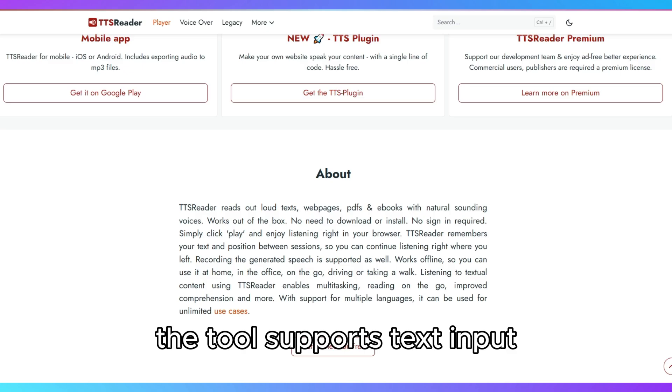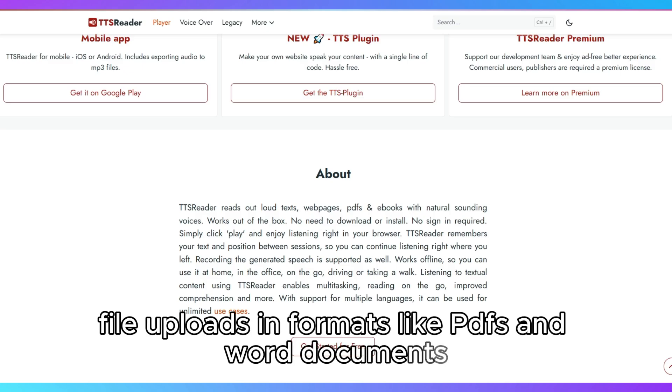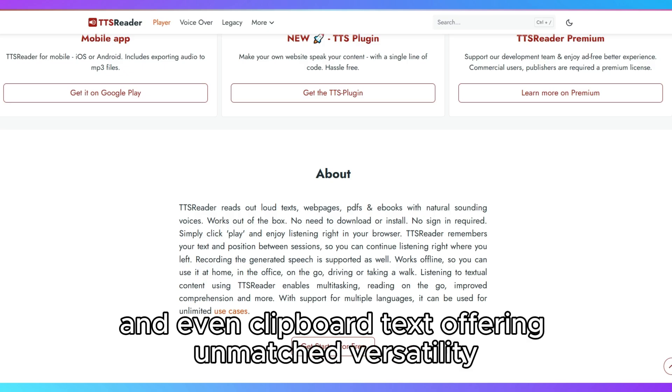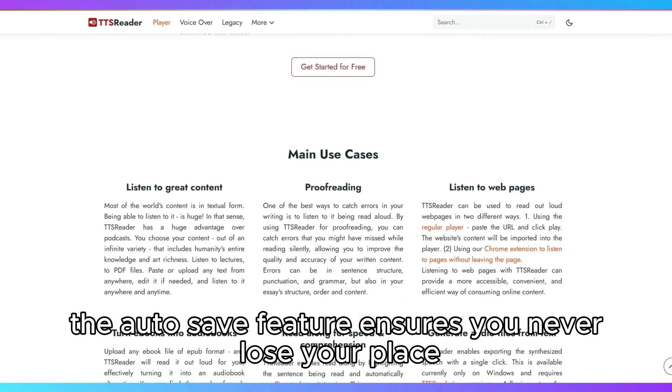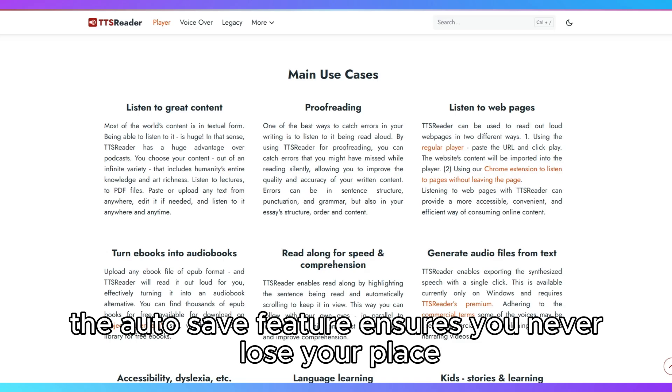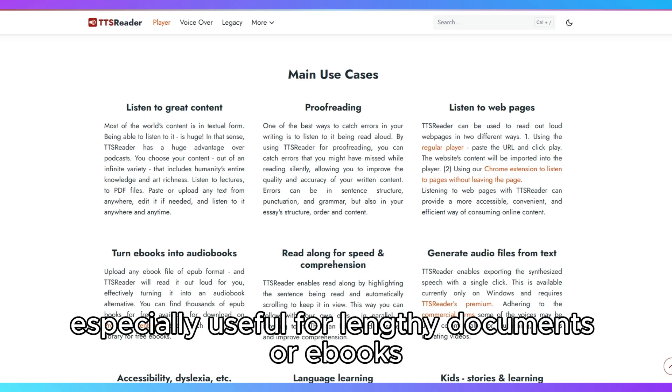The tool supports text input, file uploads in formats like PDFs and Word documents, and even clipboard text, offering unmatched versatility. The autosave feature ensures you never lose your place, especially useful for lengthy documents or ebooks.